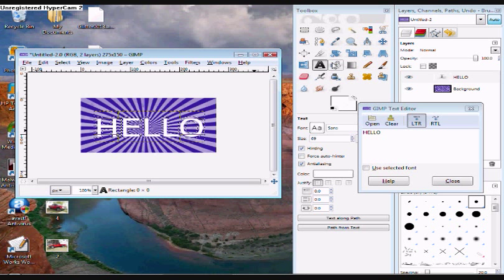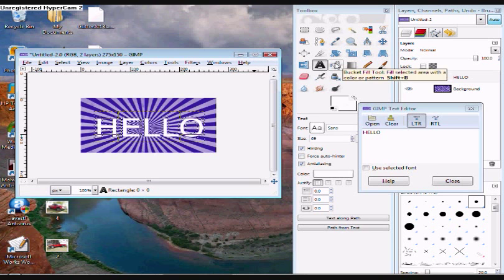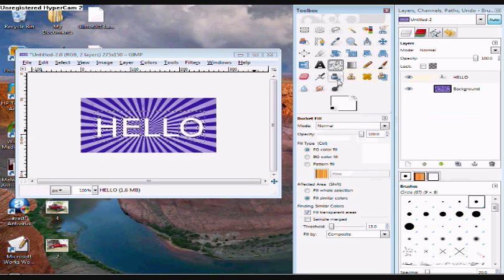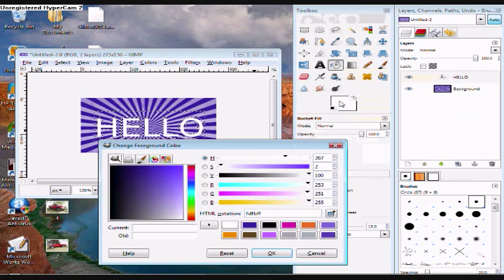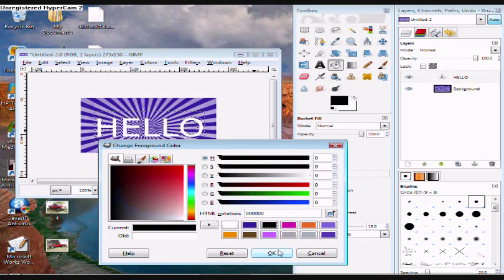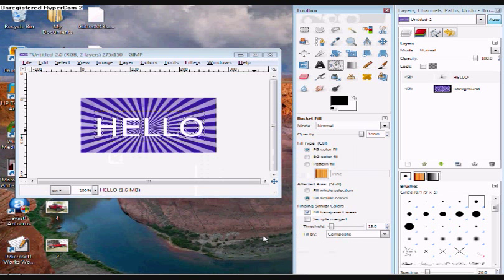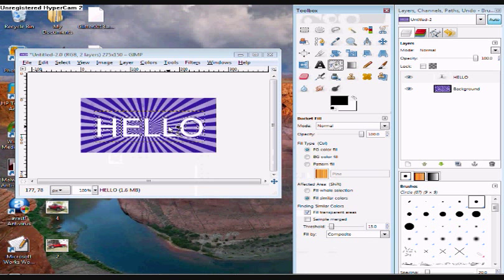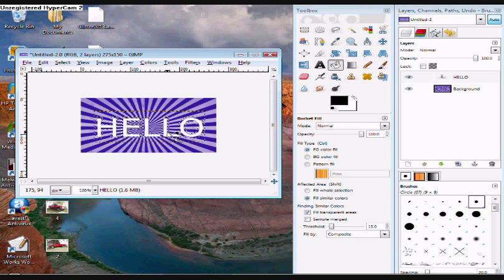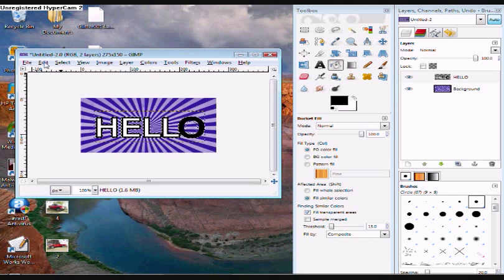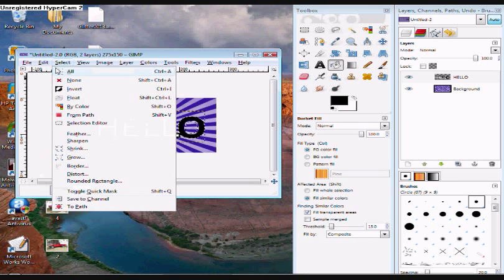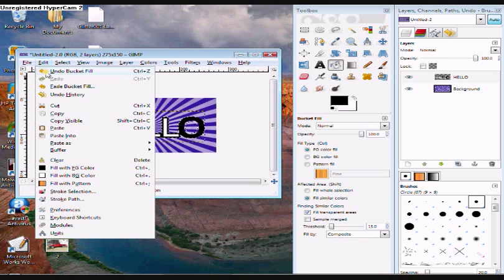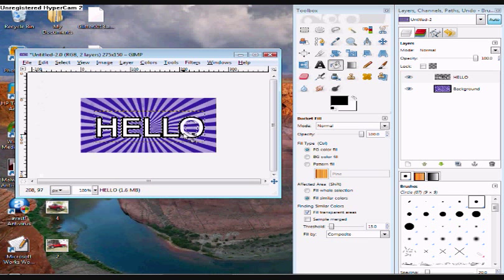Now you can take your bucket fill tool. Click whatever color you want your border to be. Fill in between the letter and these little blinking lines. There we go.